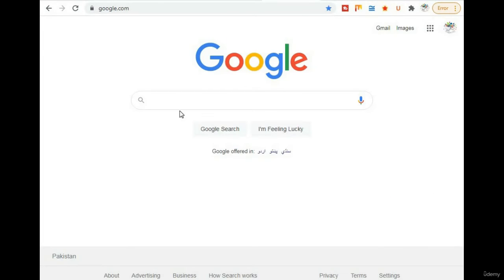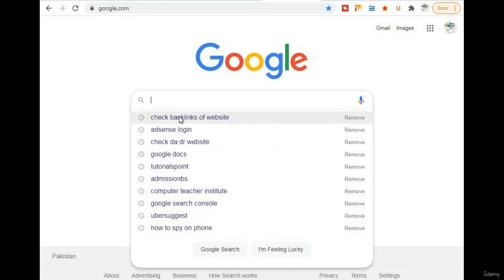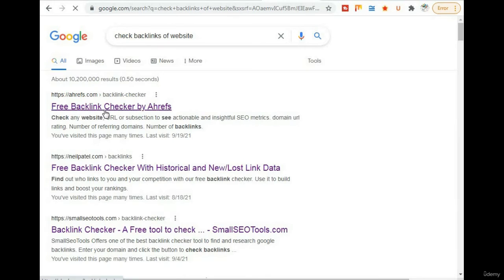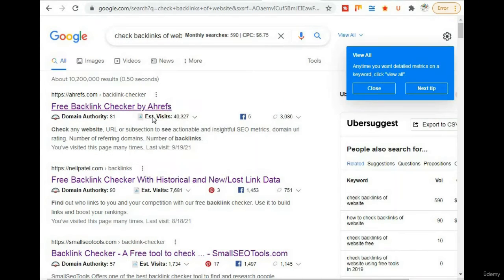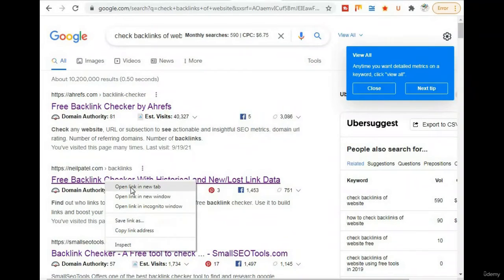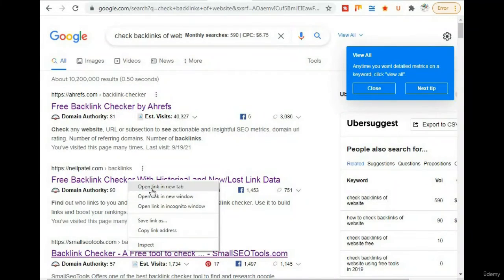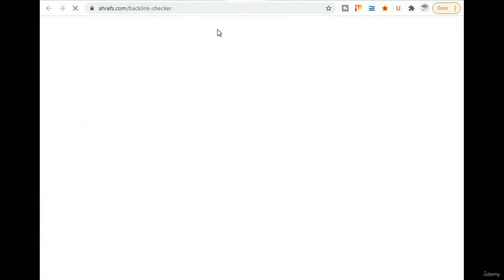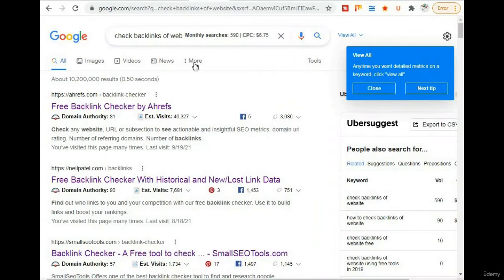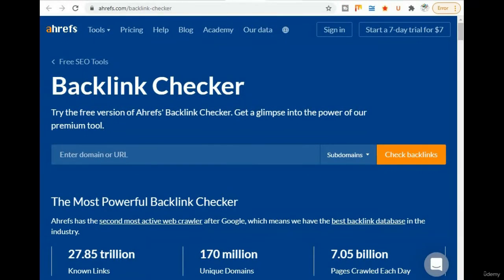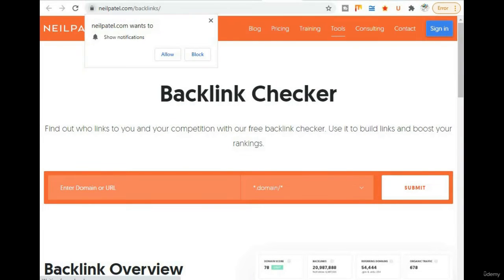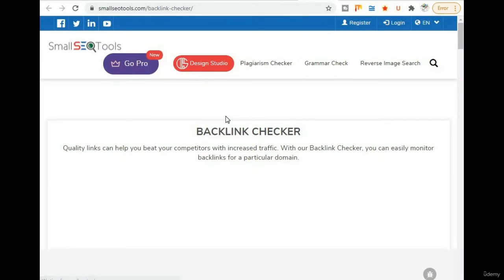Hi dear students, you are welcome to learning SEO link building. In this chapter, we discuss about how to check backlinks of websites. If you want to check website backlinks, there are a few tools available. Let's check step by step. I have opened three of them: Ahrefs, Neil Patel's Ubersuggest, and smallseotools.